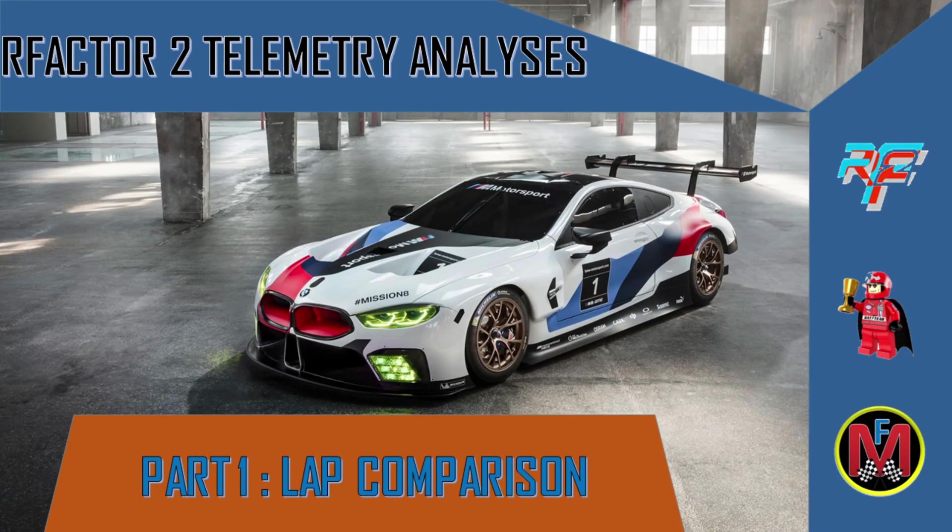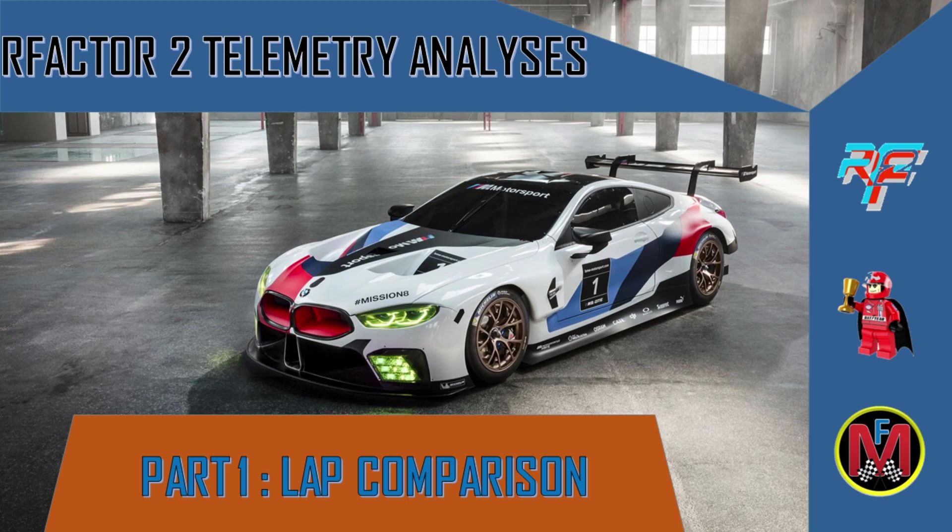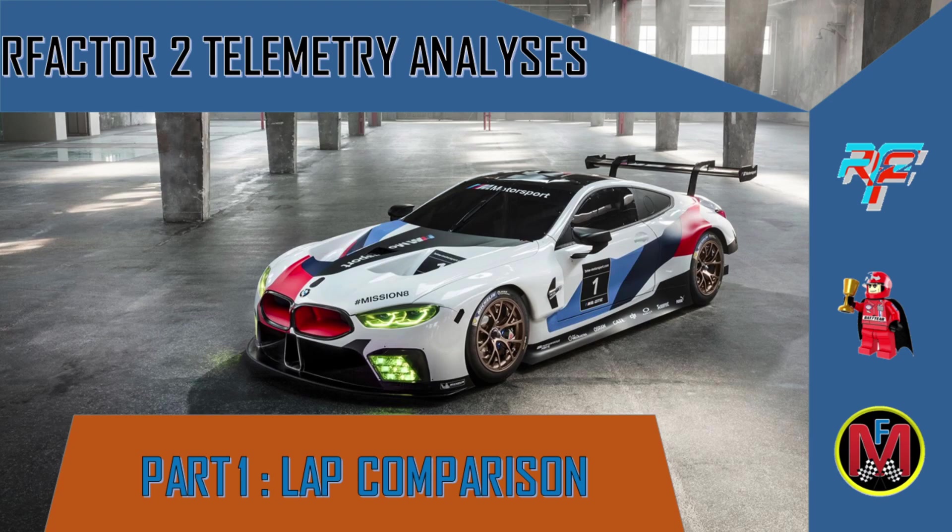Hi everyone, welcome back to my channel. This is the first video of a series of videos about Motec, and I'm calling the series rFactor 2 telemetry analysis for dummies. So it's not an advanced look into Motec and rFactor 2 telemetry, but just an overview, a simplified view on how I use Motec.